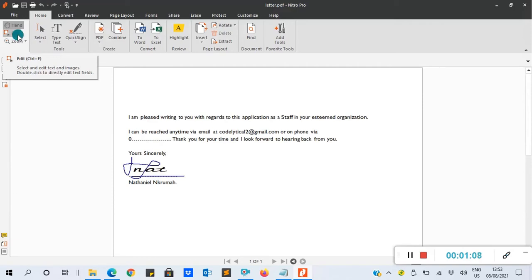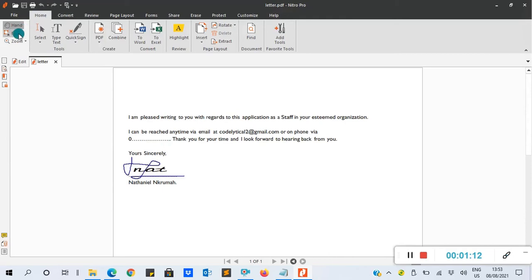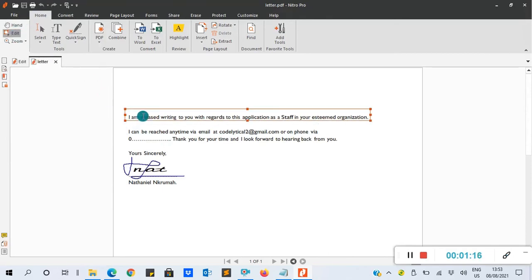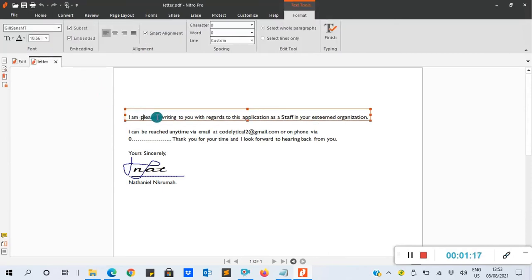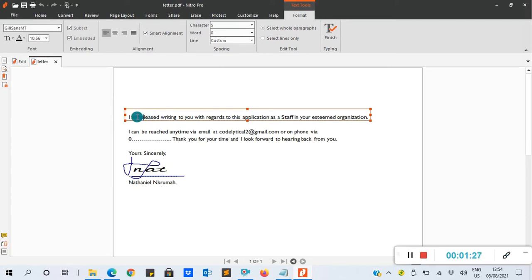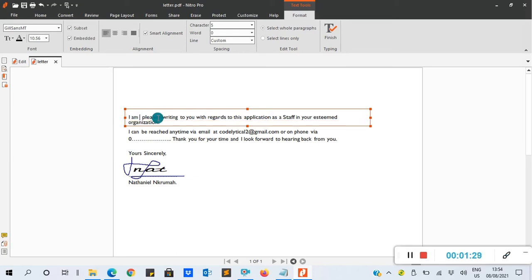on the left corner, top corner of the ribbon, you see Edit there, that is Home, then you click on Edit. Here you can select any place you want to edit. Let's say 'I am pleased,' so I'll add 'well' to this. So, 'well, I am well.'